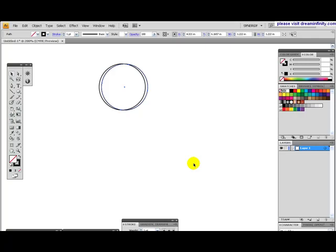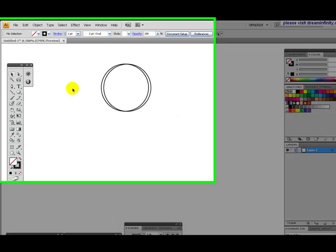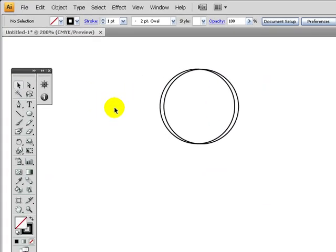Hello, welcome to Dream Infinity Studios Illustrator tutorial. We're going to be going over how to apply Transform Again effect onto Illustrator.